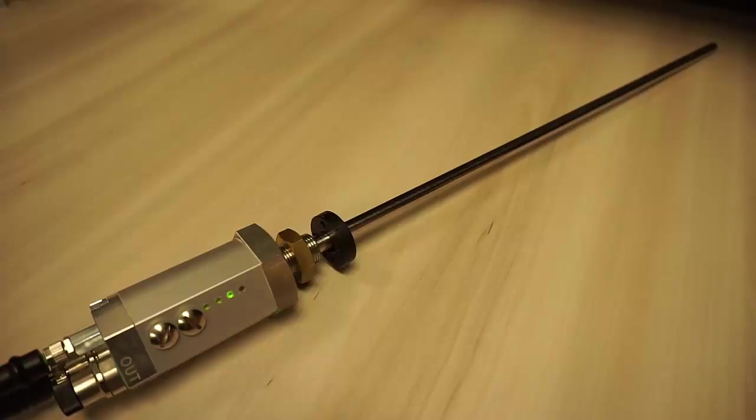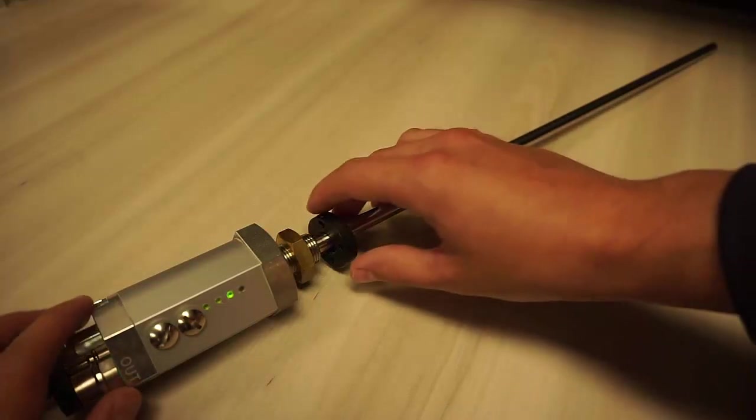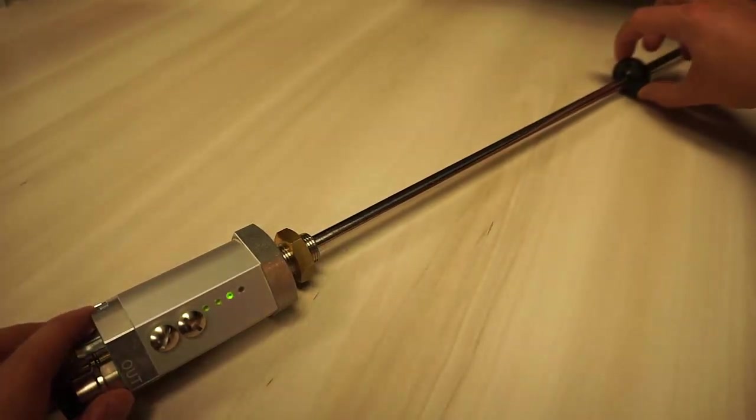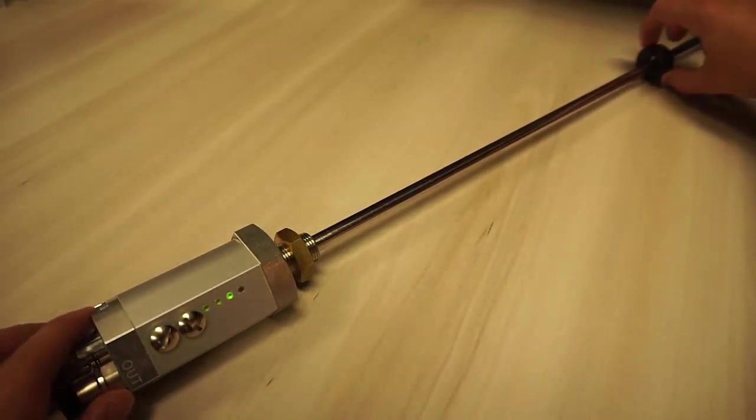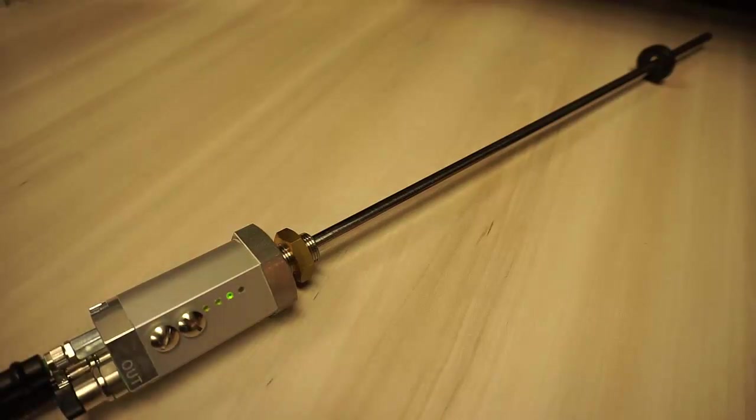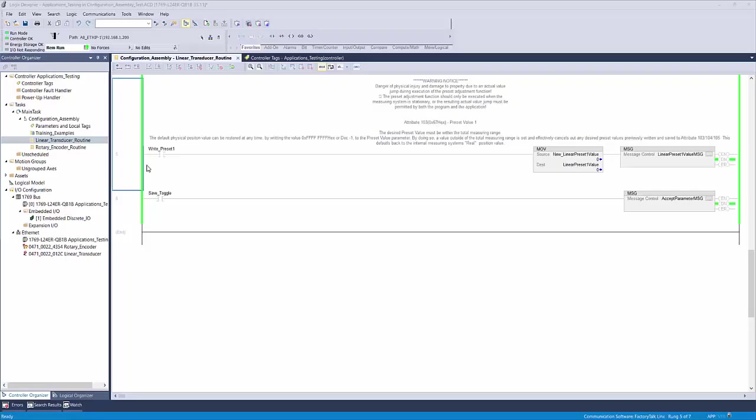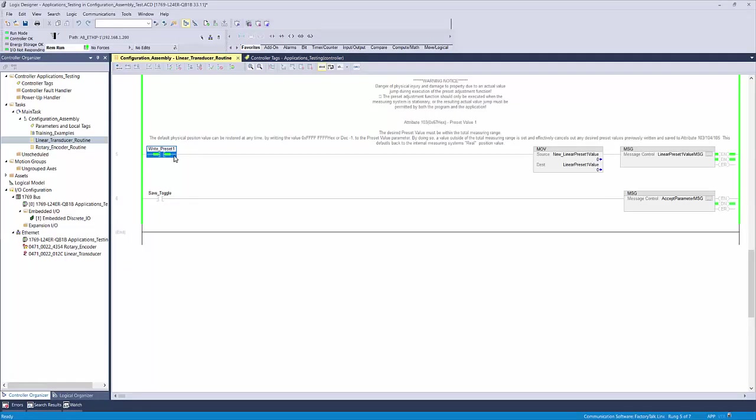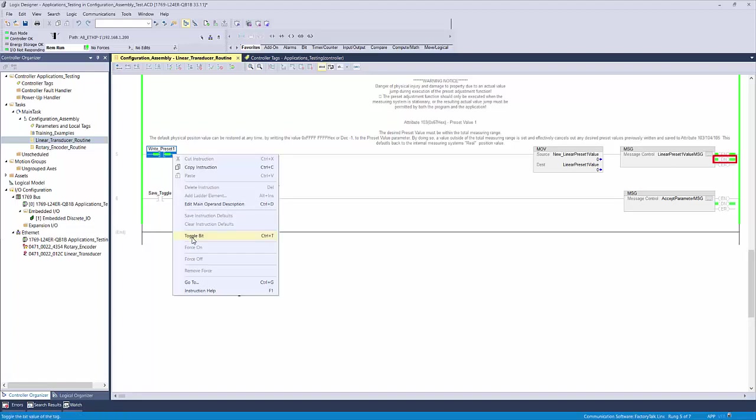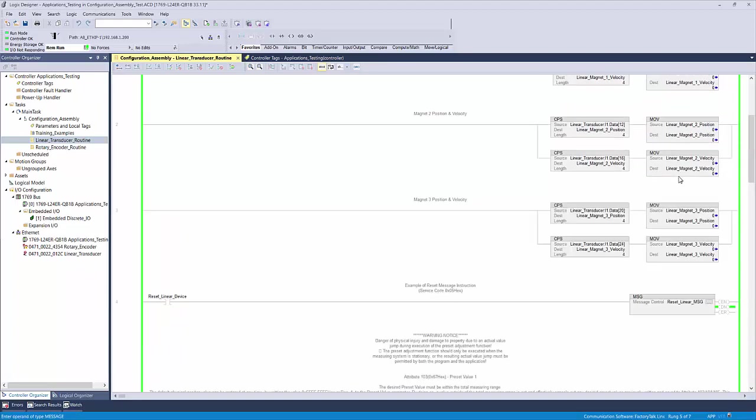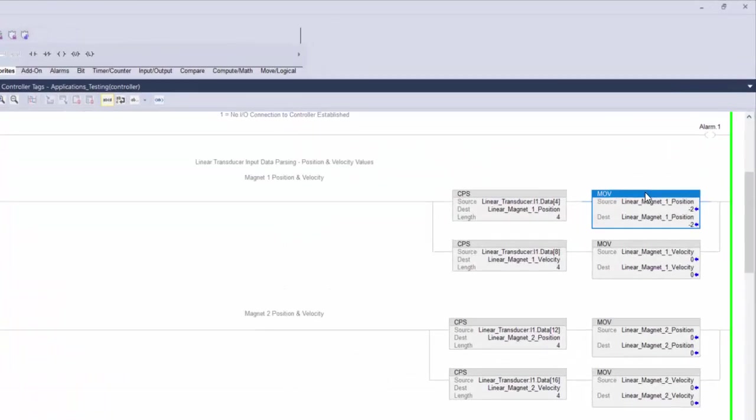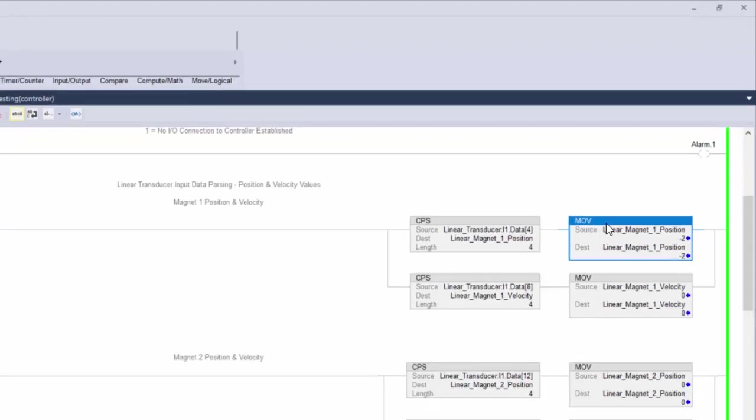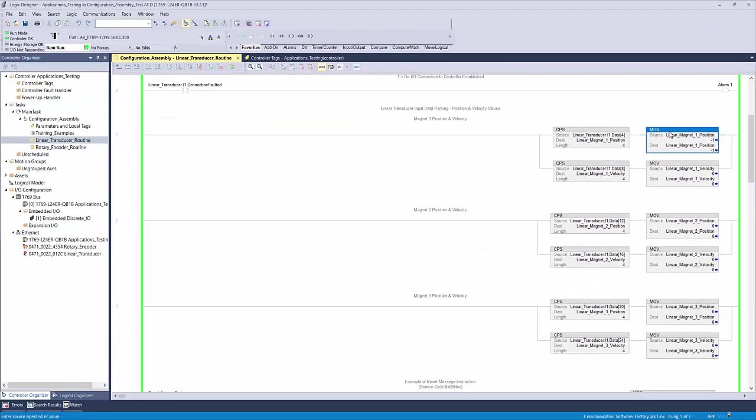Now move the magnet to the other end of the device or wherever the new zero point will be, and go back to your ladder logic window. Toggle the right preset 1 XIC. You should see the message done bit go high, and if you reference your position value for magnet 1, it should now be zero. If it flutters like mine, it is because the linear is set to micrometer resolution and is picking up small movements that your eyes cannot see.